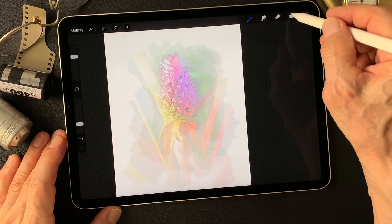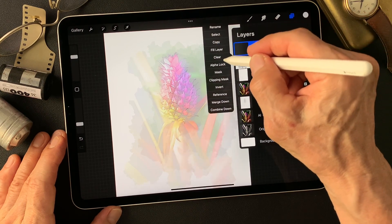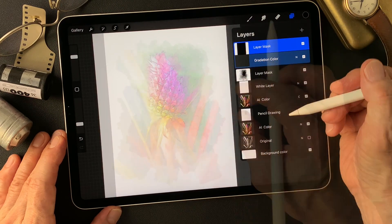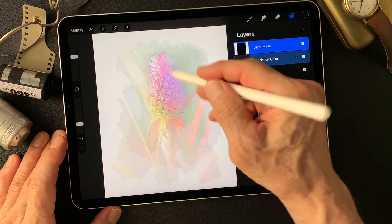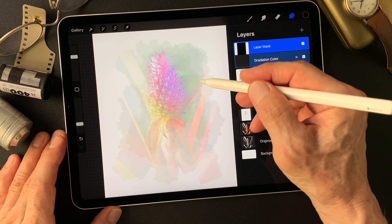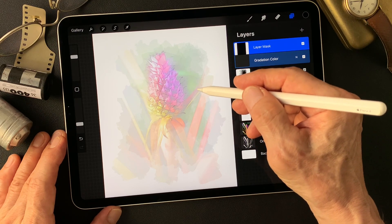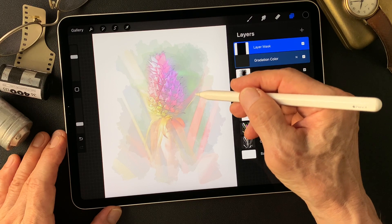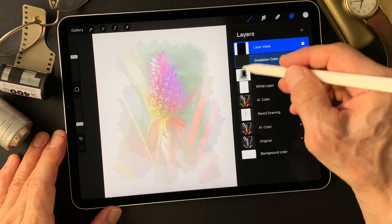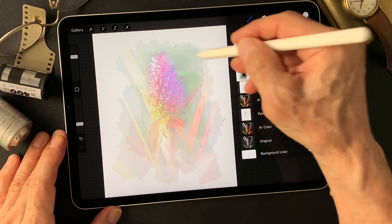Now add a gradation color layer with a mask. Invert this mask. Since there are so many colorful colors in the subject, I'm going to add some gradation colors on the background — simpler colors. Maybe a light green to blue, something like that. Make a window first with the same reveal. Add some sky blue type color.